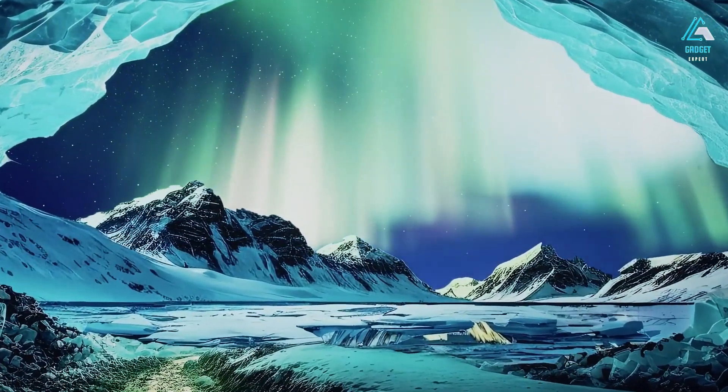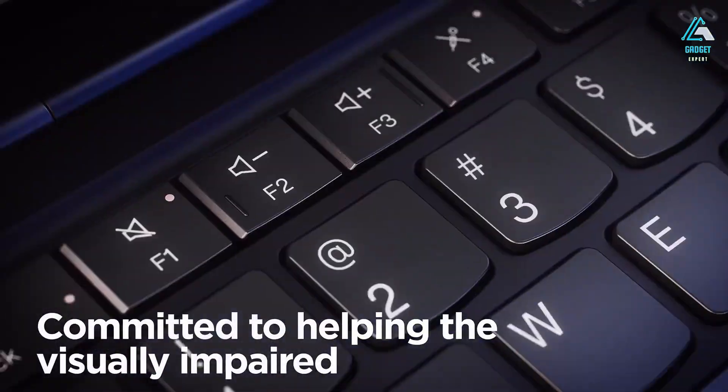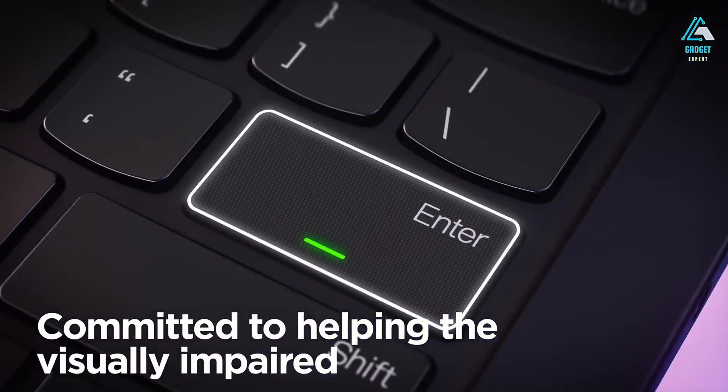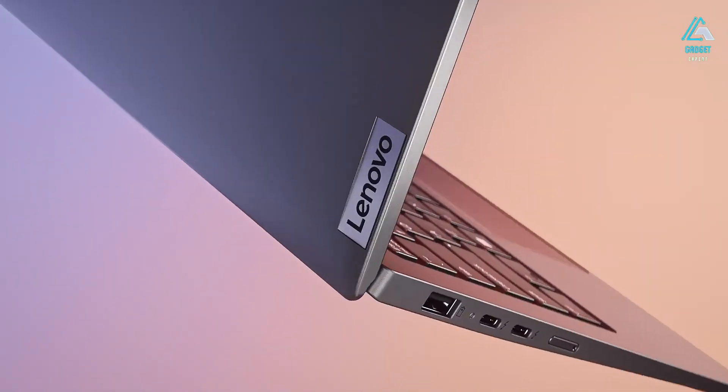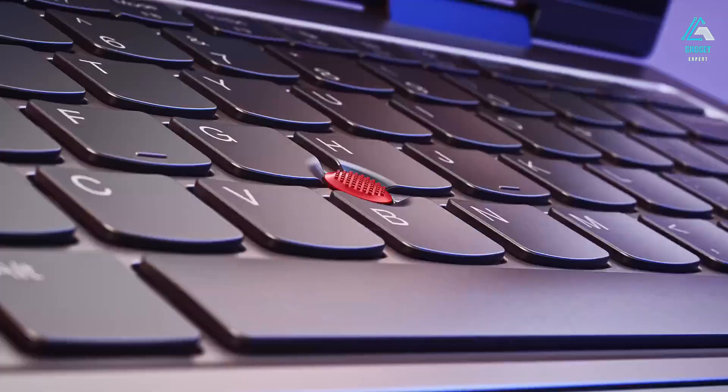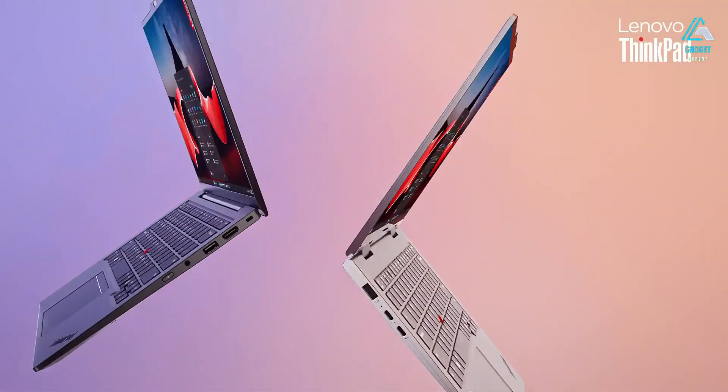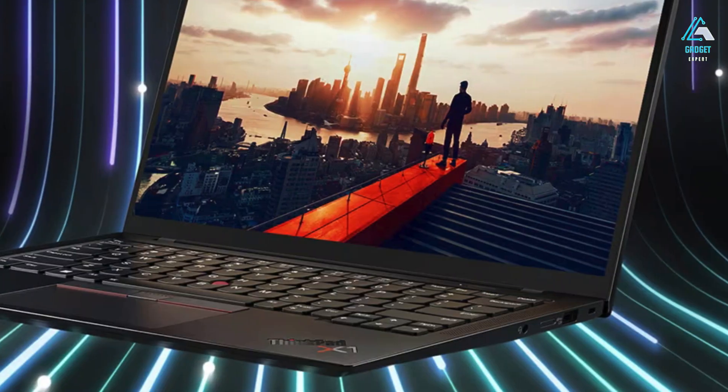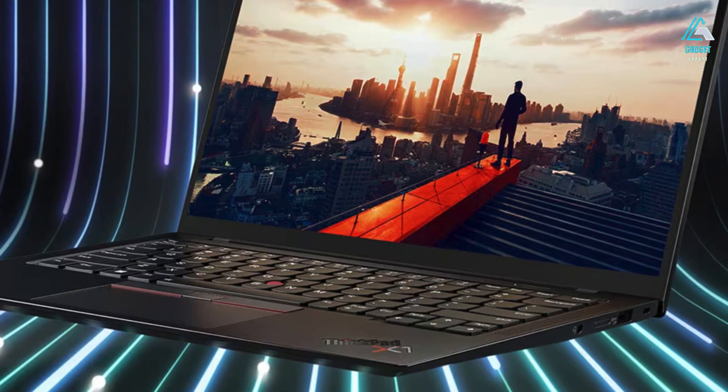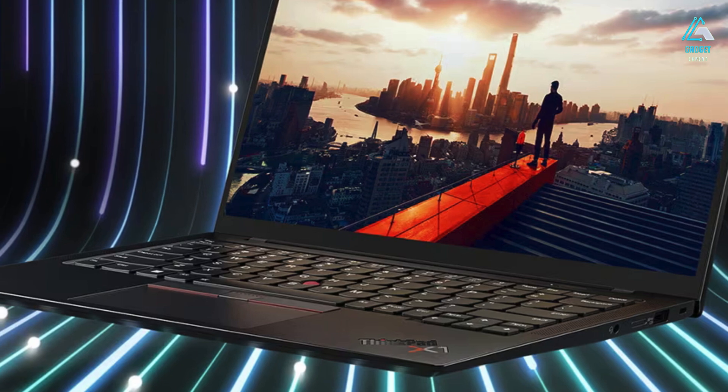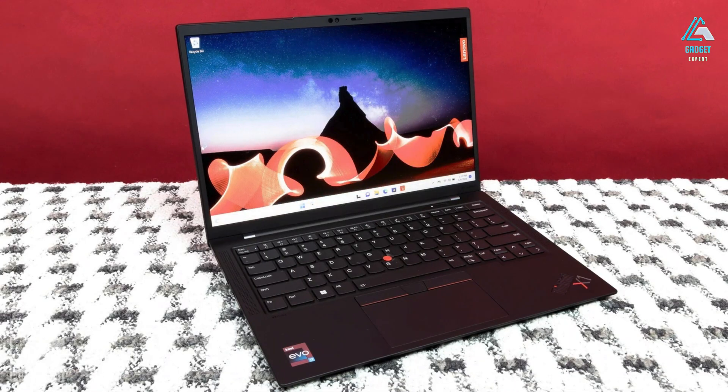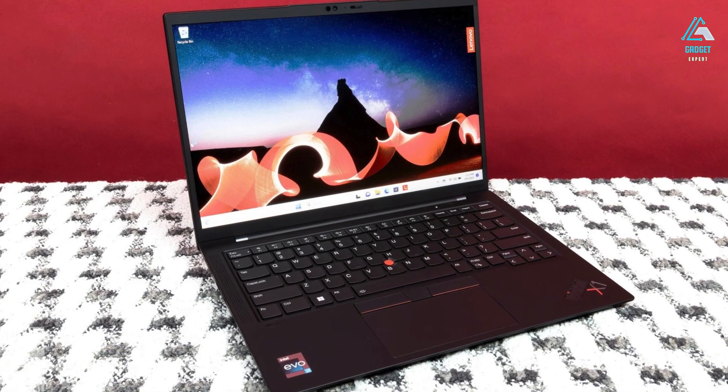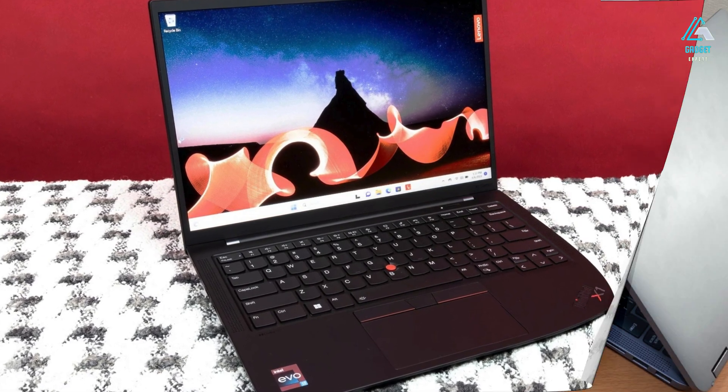Like most business laptops, the ThinkPad Carbon X1 values portability, with the base model weighing just 2.48 pounds. It also has all the essential ports, including two USB Type-A connections, two Thunderbolt 4 ports, one HDMI port, and a headphone jack. All in all, Lenovo's ThinkPad Carbon X1 is an easy recommendation if you want a decently powerful business laptop that can run all your favorite Linux apps.